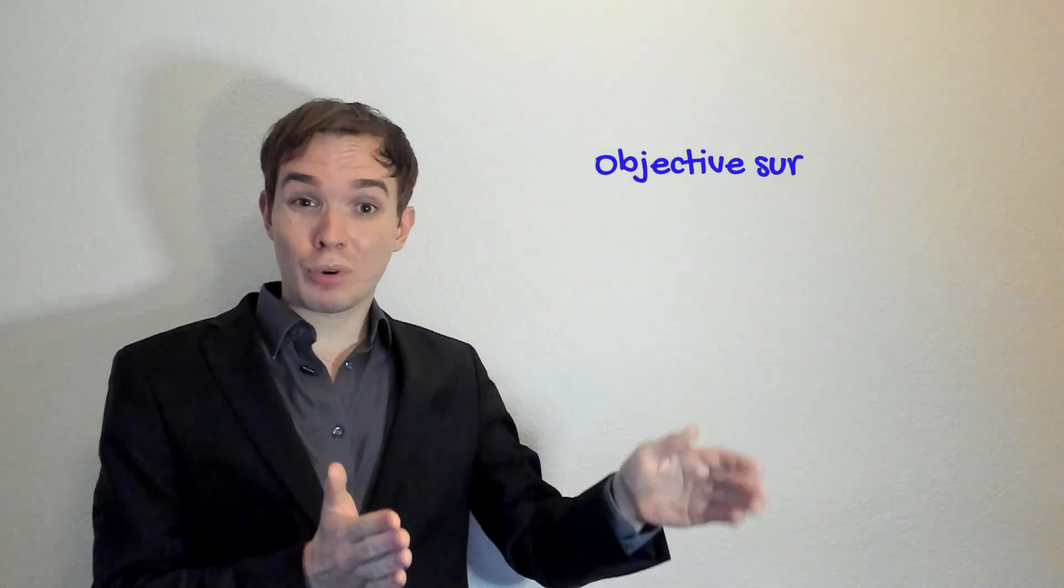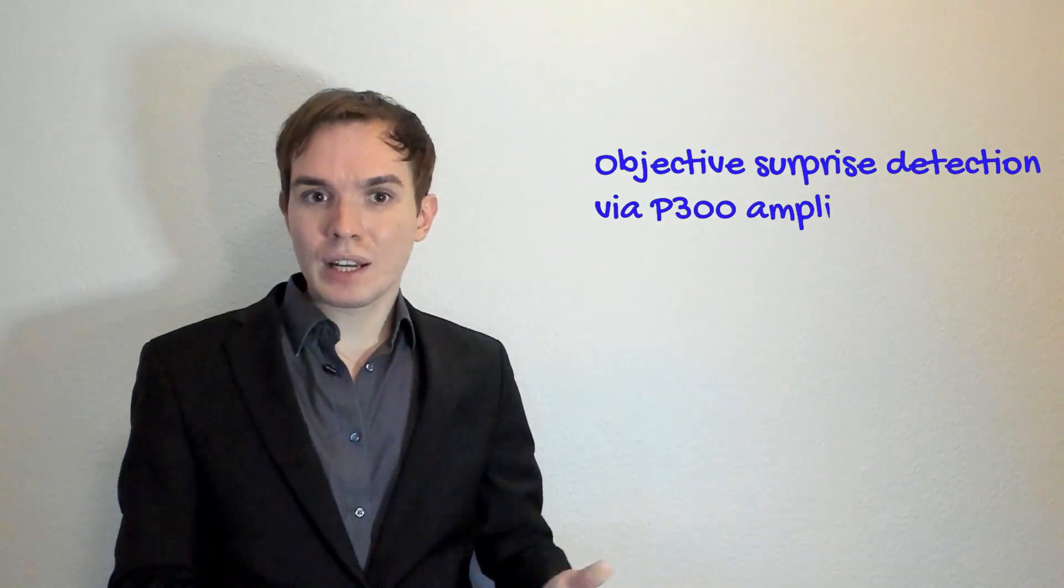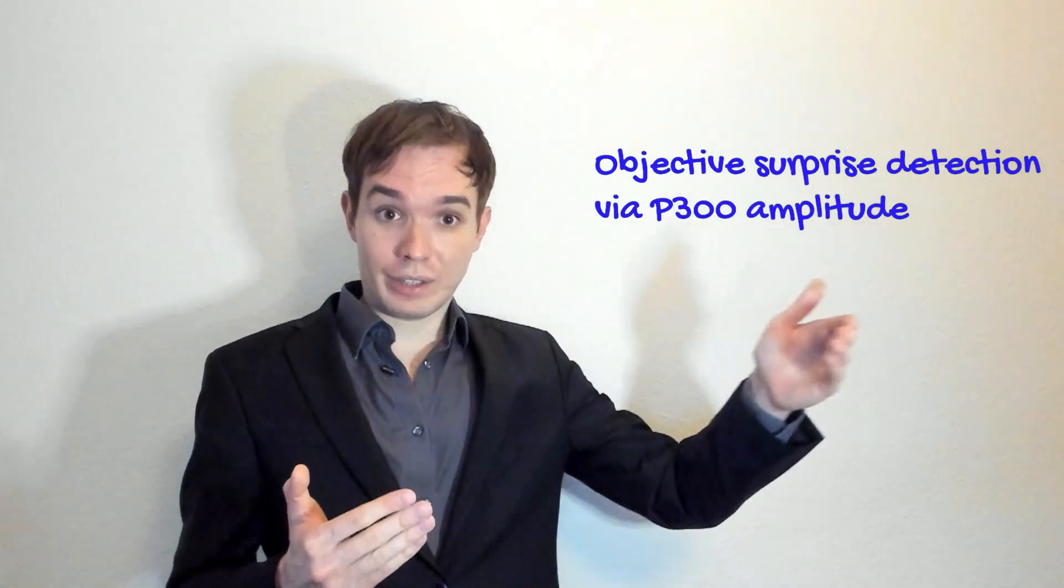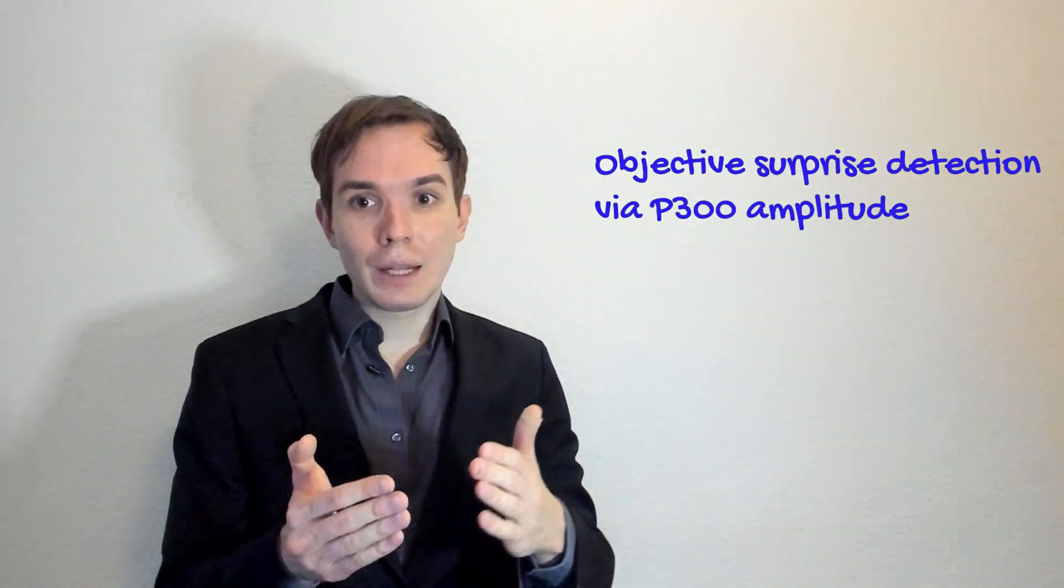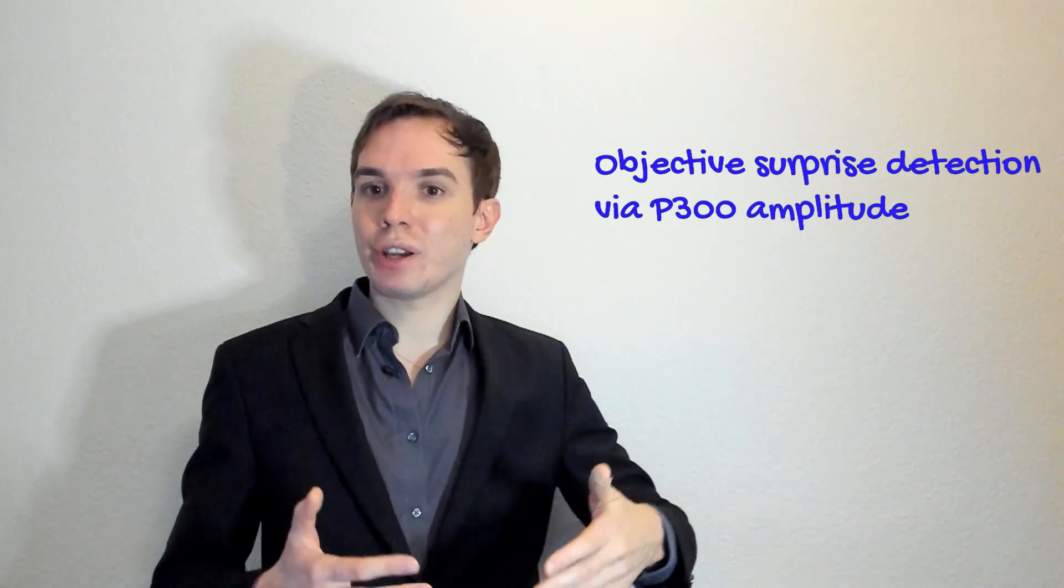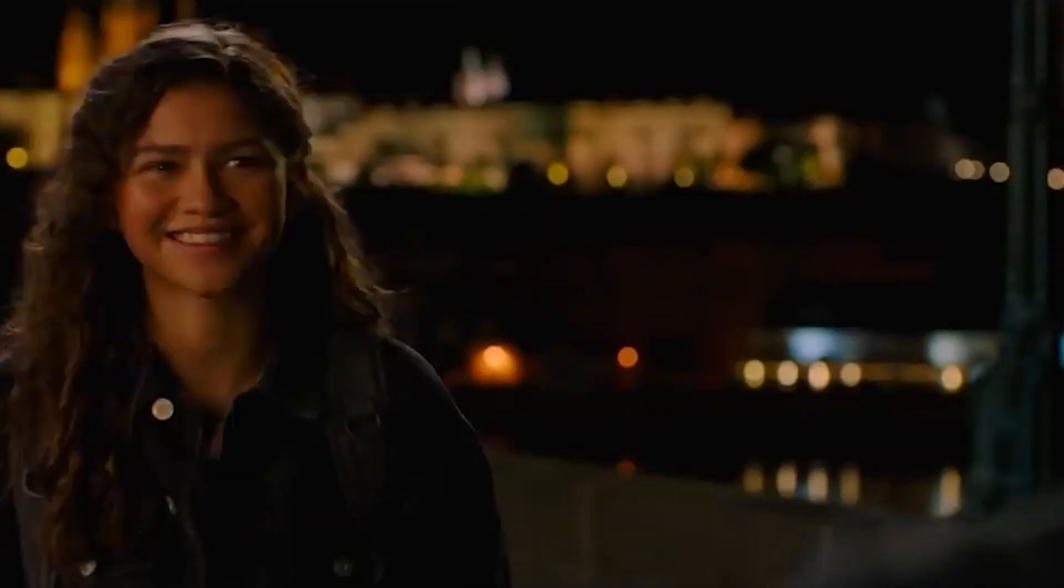Now let's go to the second part and discuss how this objective surprise detection by means of P300 amplitude helped to solve the real crime I was referring to at the beginning. There was a murder in a warehouse and the police detected a few suspects that could have committed the crime. But who was the real killer?